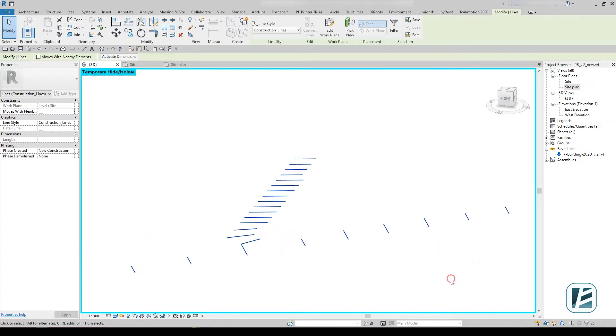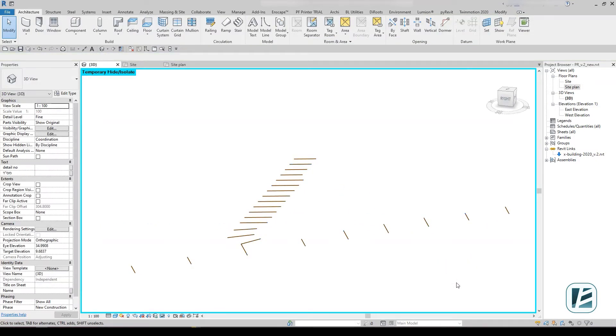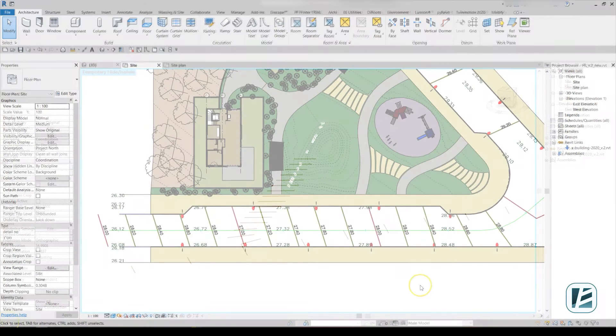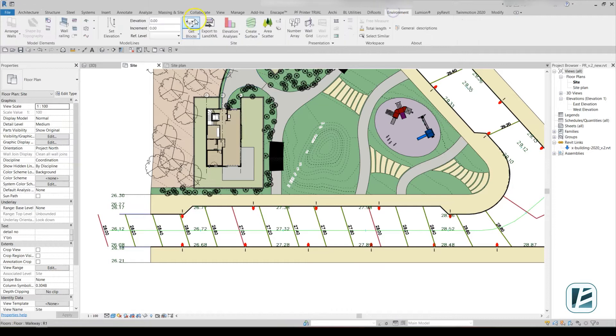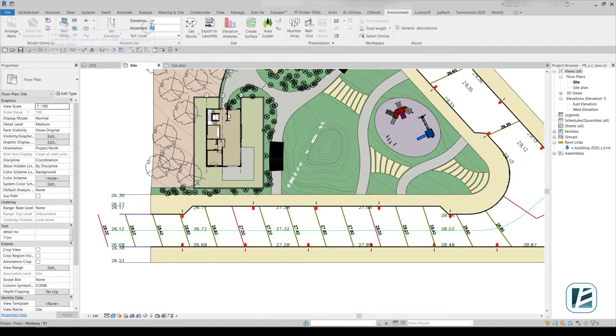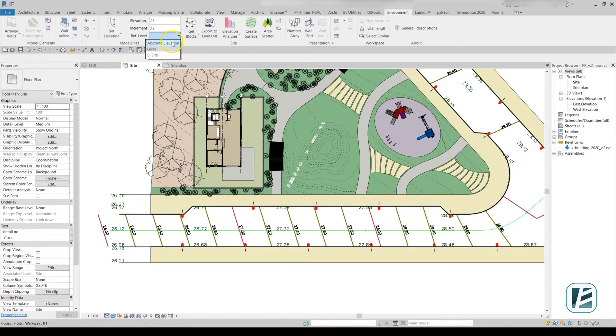The Set Elevation tool allows us to place these lines in a correct height. By setting the Start Elevation and Increment value for each subsequent line, we can raise all the lines in our project in just a few clicks.